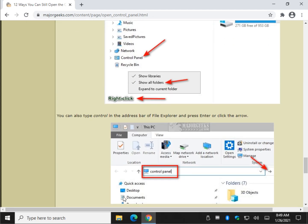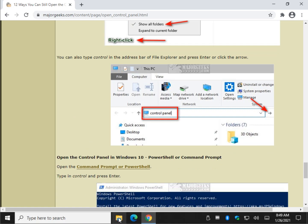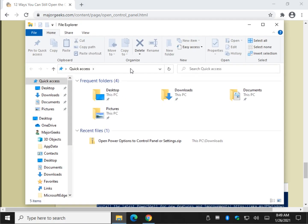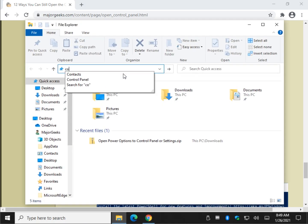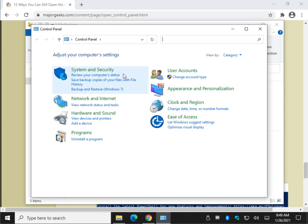Another thing you can do, control or control panel in the address bar of File Explorer. So do C-O-N-T-R-O-L. Press Enter. There it is.